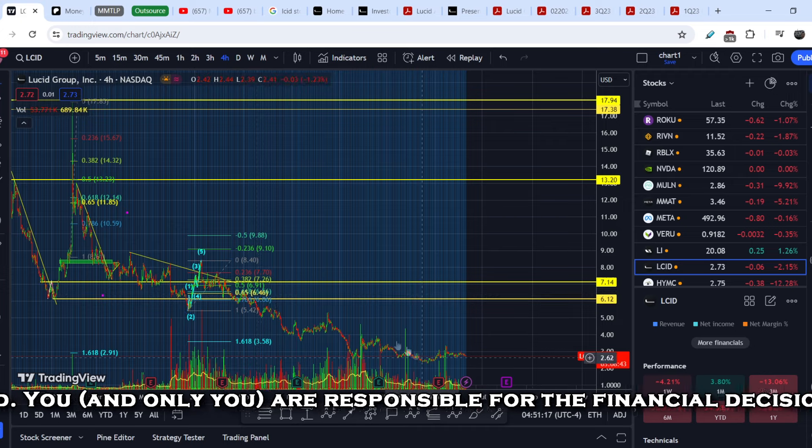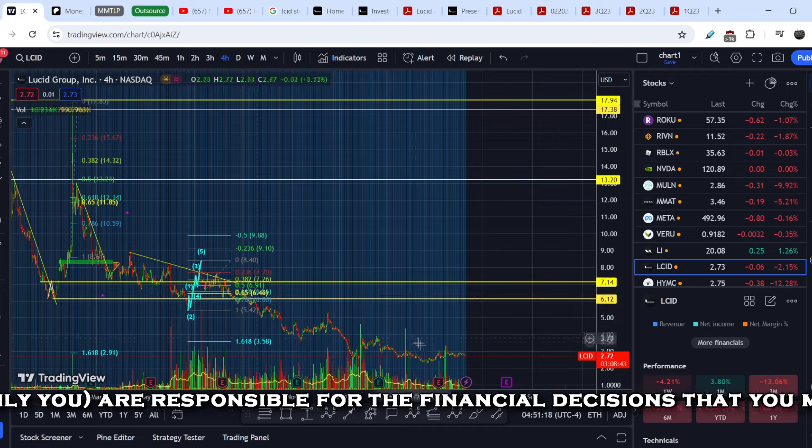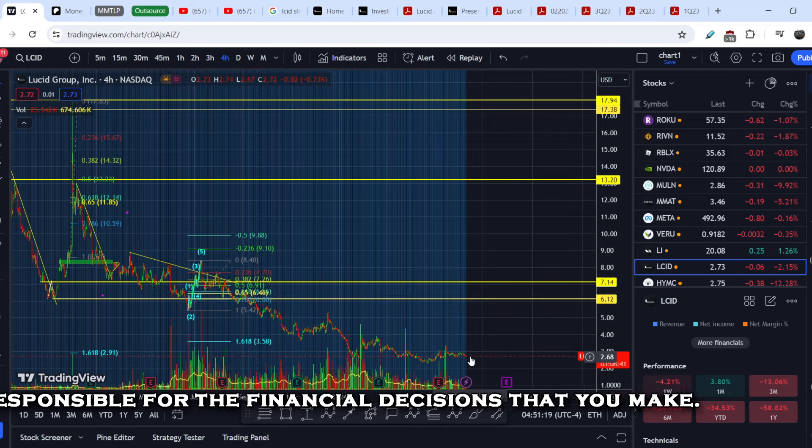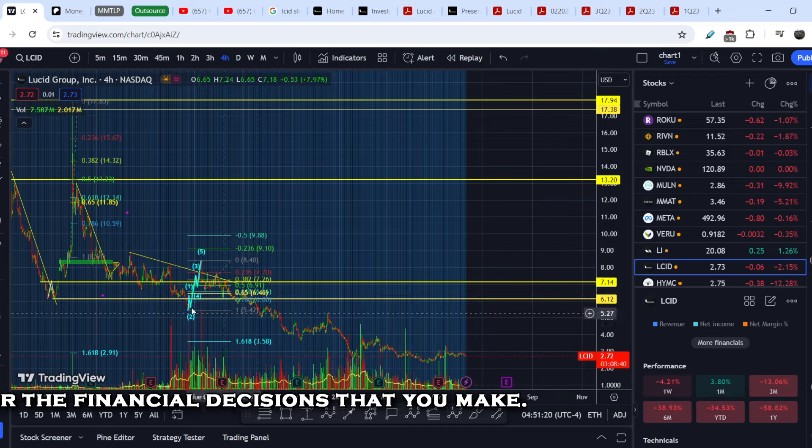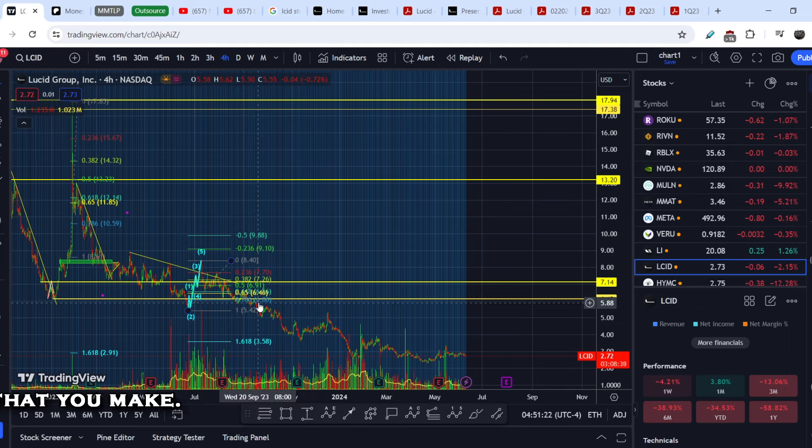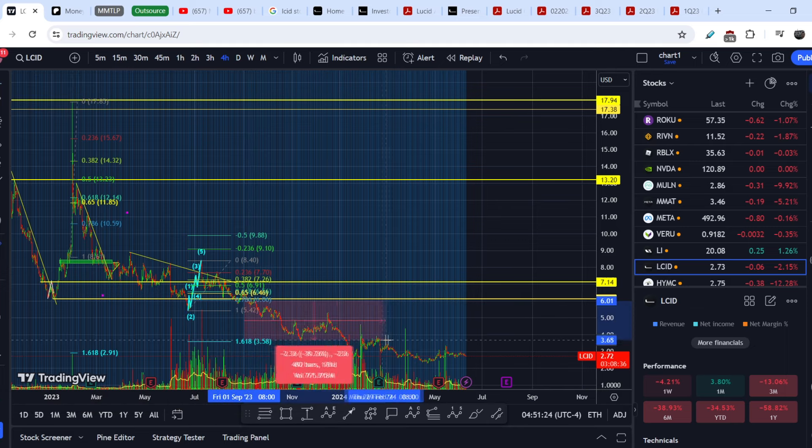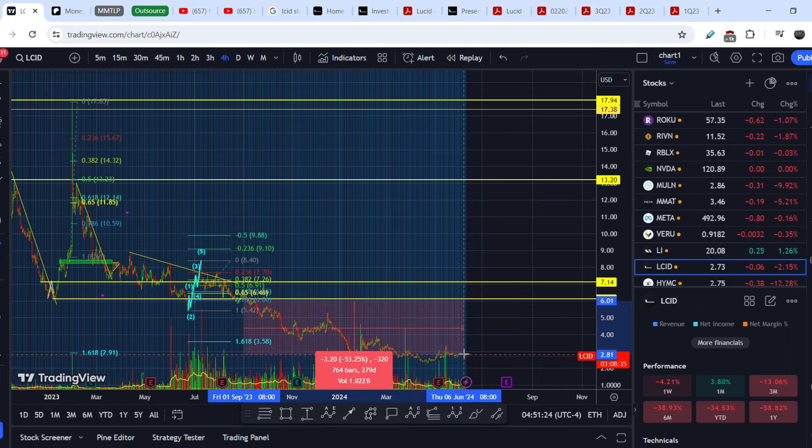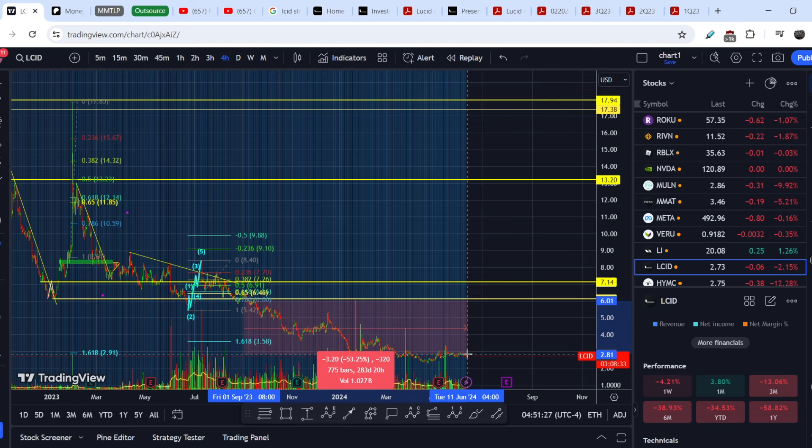We were hovering below six dollars for more than a year, for almost a year, and it lost during these days about 53 percent. So definitely it is in a downtrend.